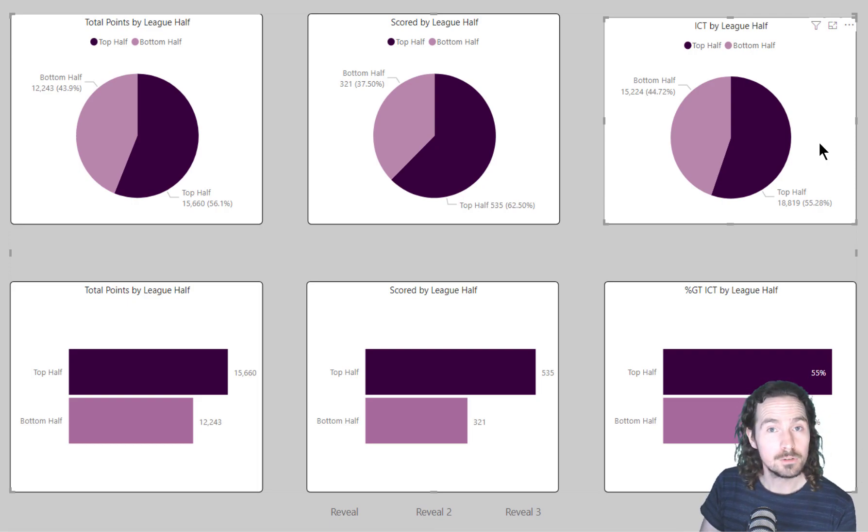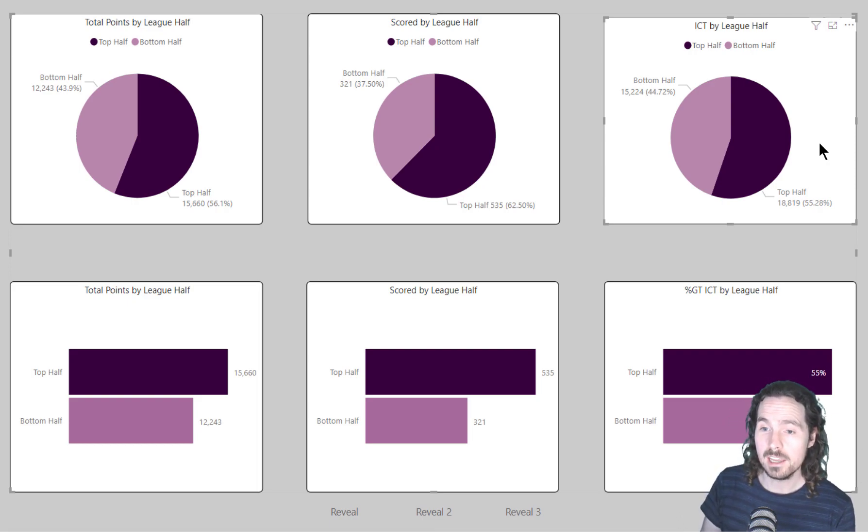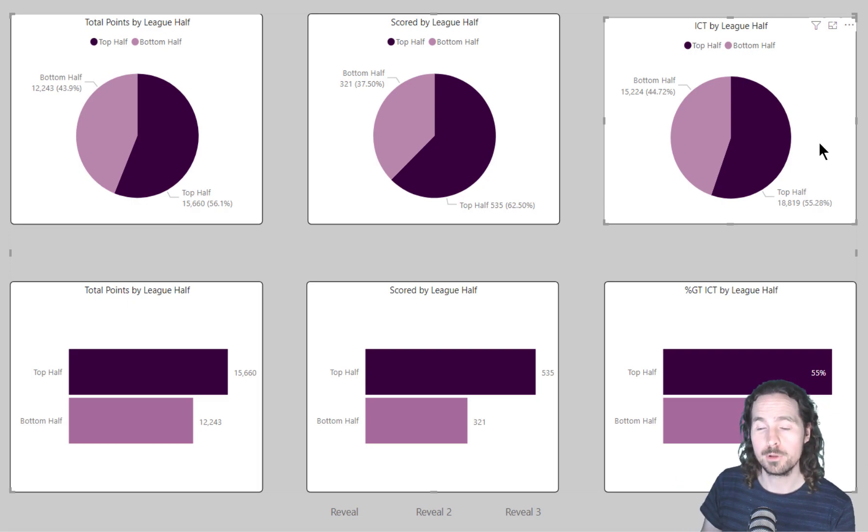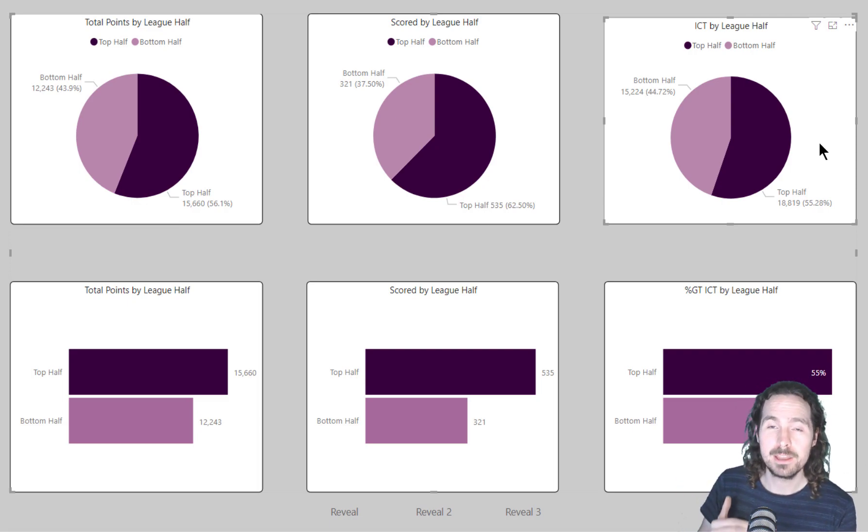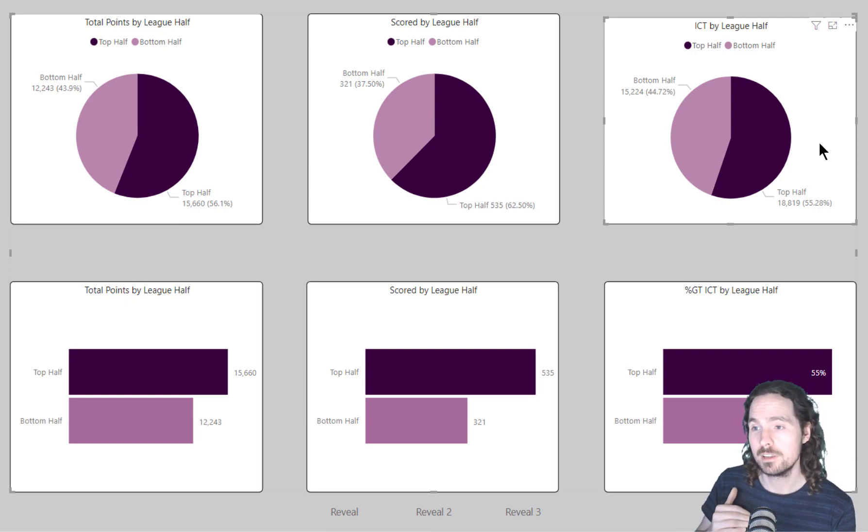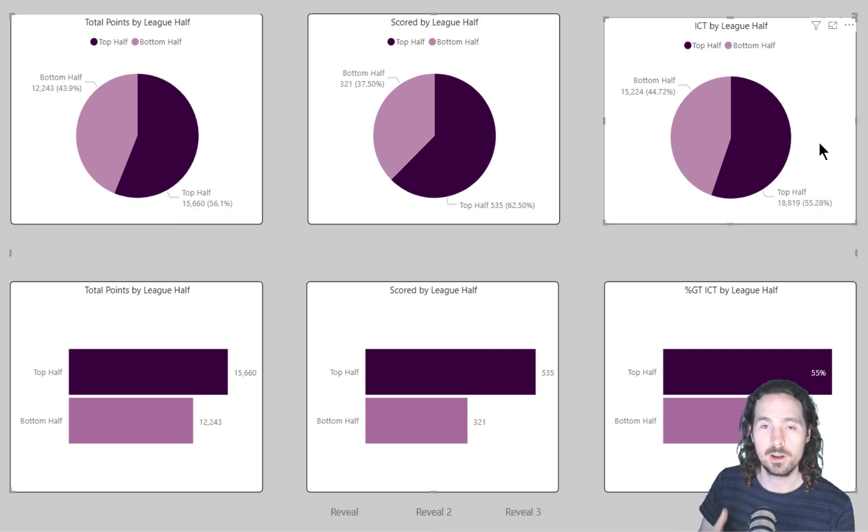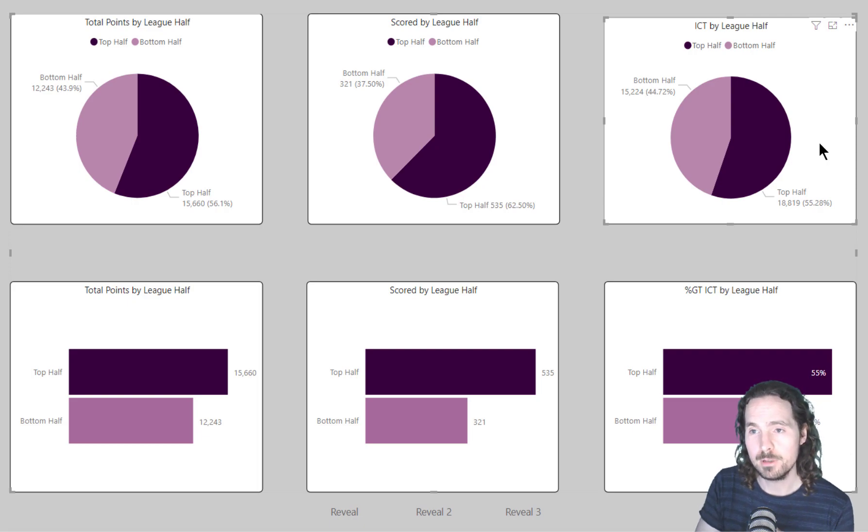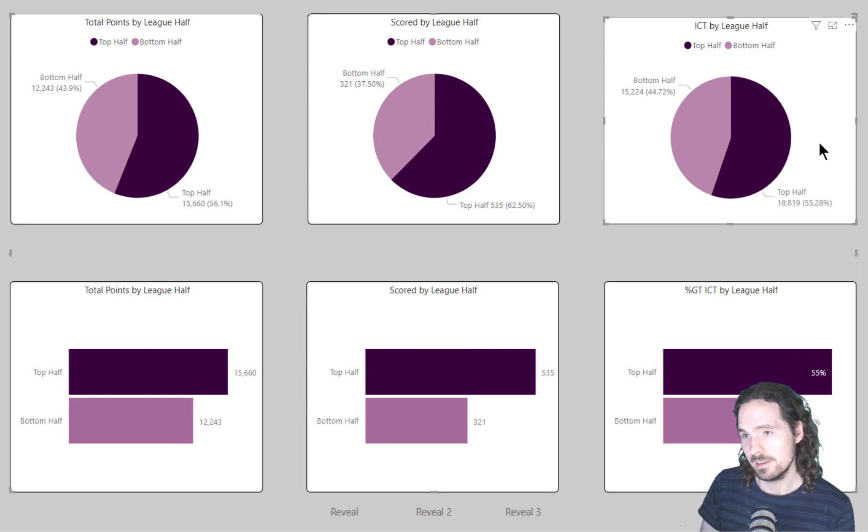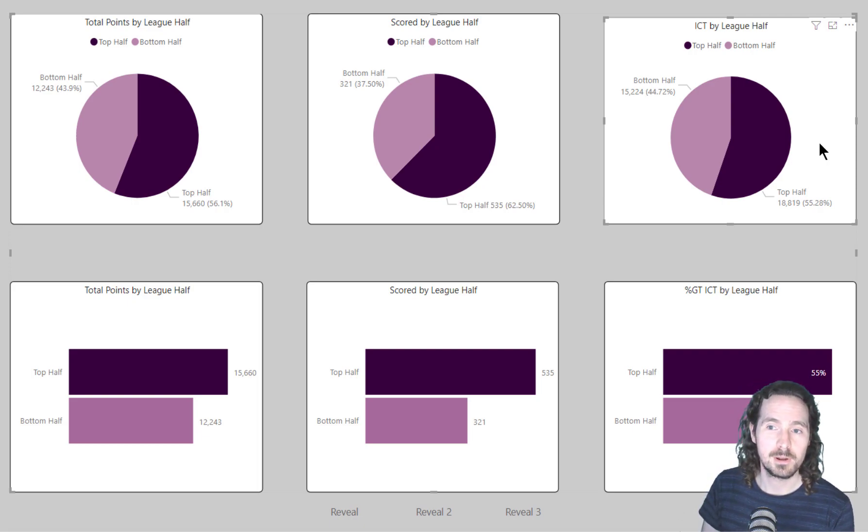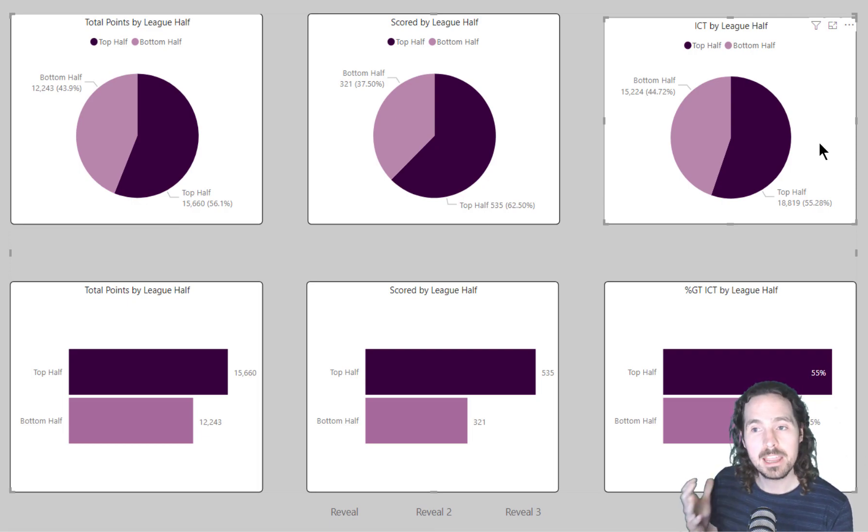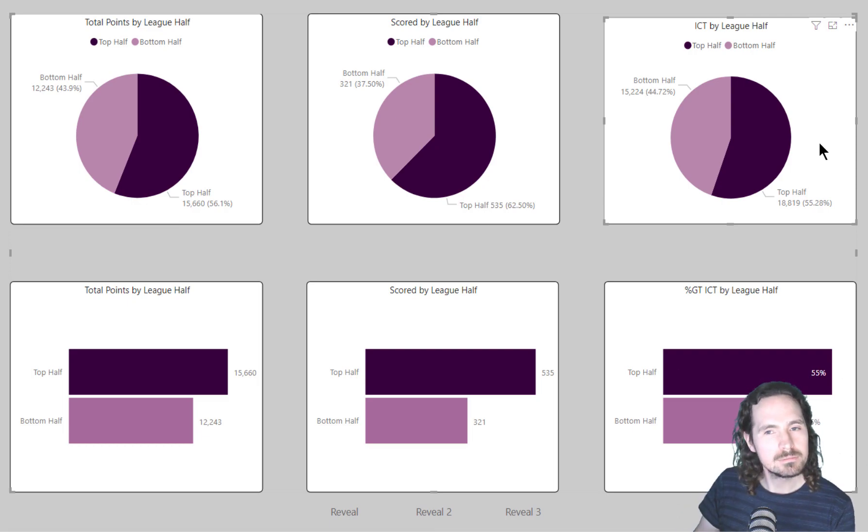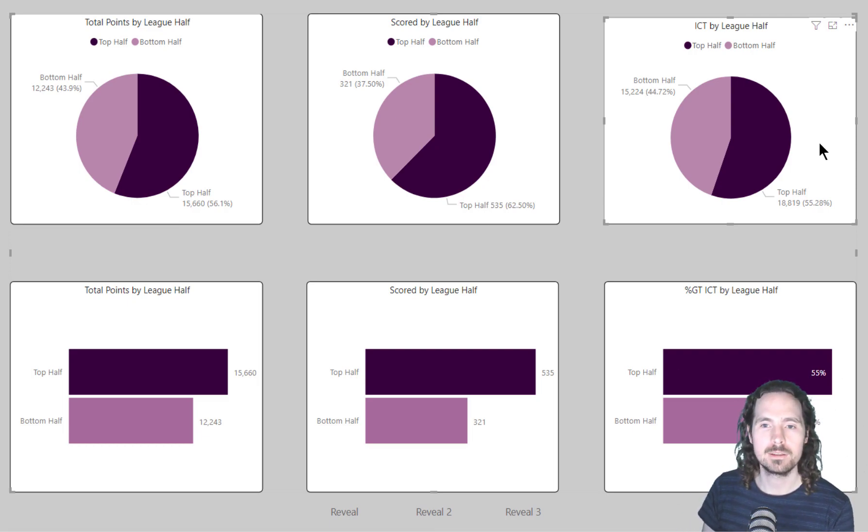Feel free to tell me in the comments why you strenuously disagree with what I've just said, because I'm sure there'll be plenty of people who have plenty to say about how much they hate pie charts. But maybe you'll look at this and you'll think maybe I'll start to use a pie chart every now and then, not on every report, but just try and sneak them in a little bit.